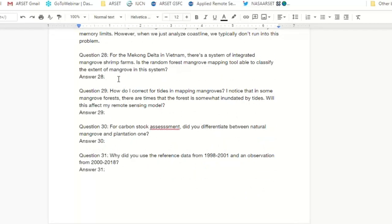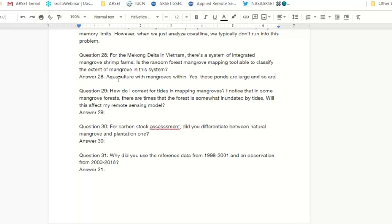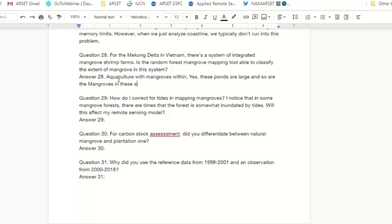Question 28: For the Mekong Delta in Vietnam, there's a system of integrated mangrove shrimp farms. Is the random forest mapping tool able to classify the extent of mangrove in this system? In the Mekong Delta, there are aquaculture ponds with mangroves growing in between or within them. In general, we are able to map those mangroves. These ponds are large and the mangrove forests are also quite large. As long as they're larger than the pixel size — over 30 meters — we should be able to map them. For the Mekong specifically, we have mapped these mangrove patches.